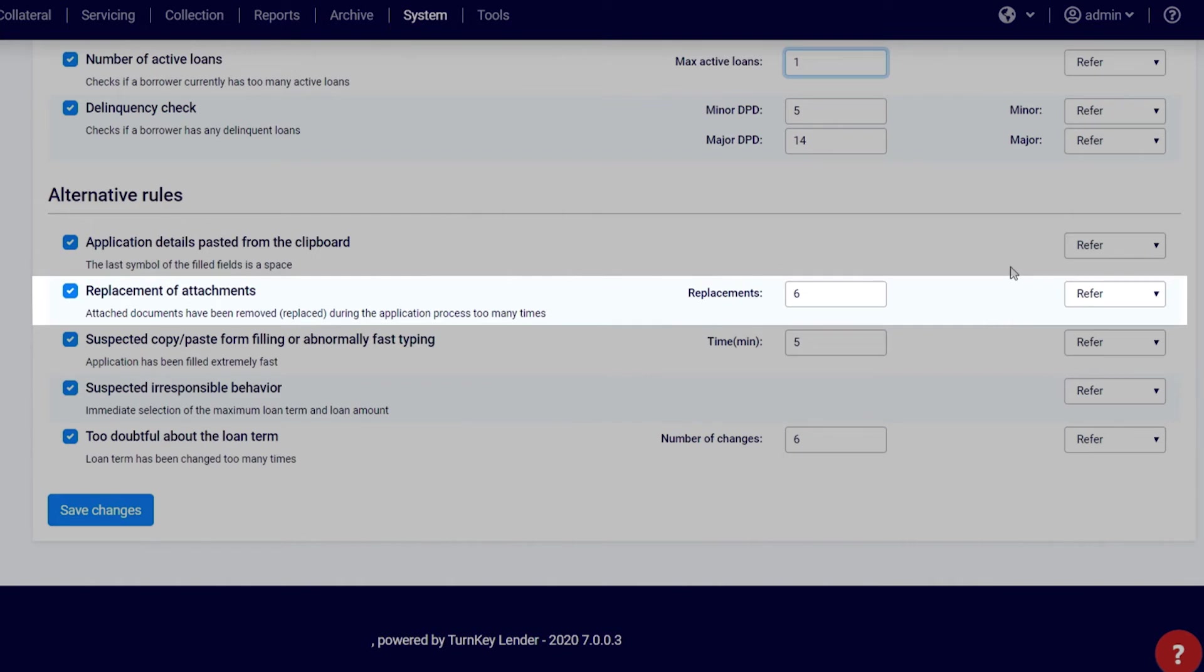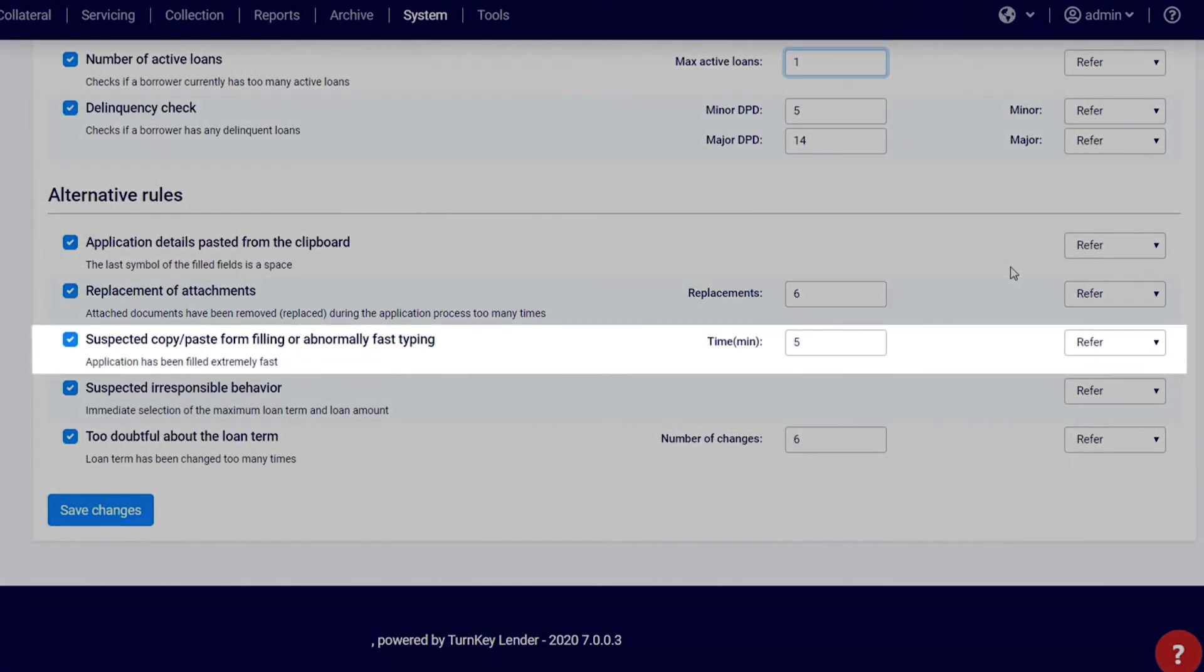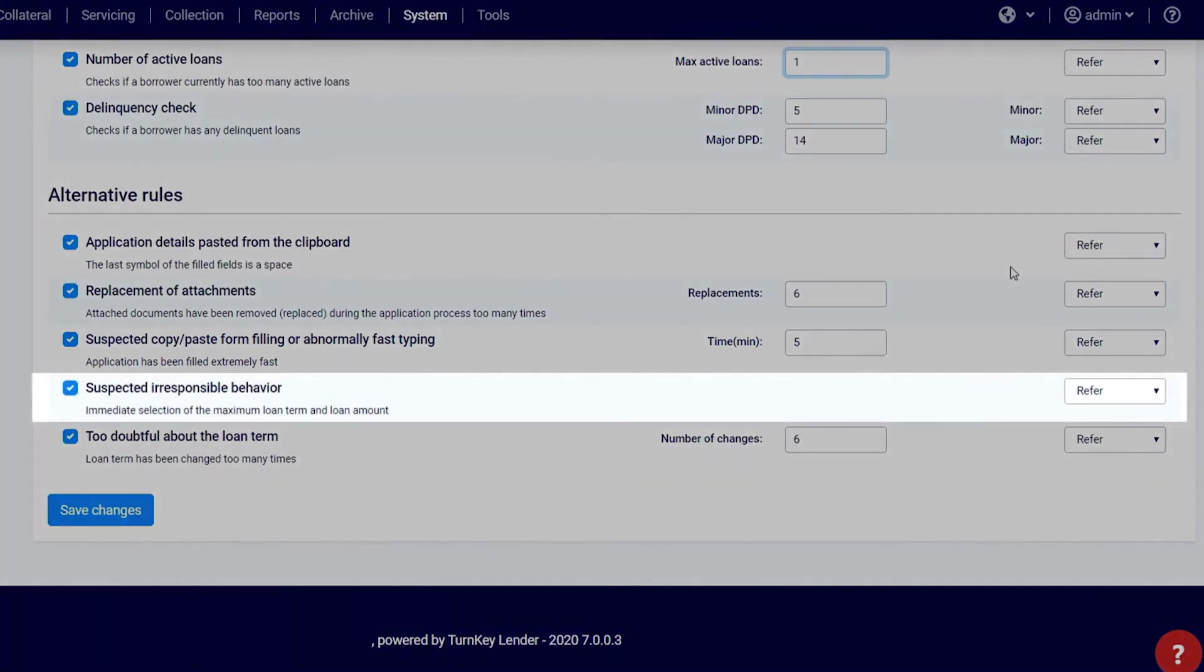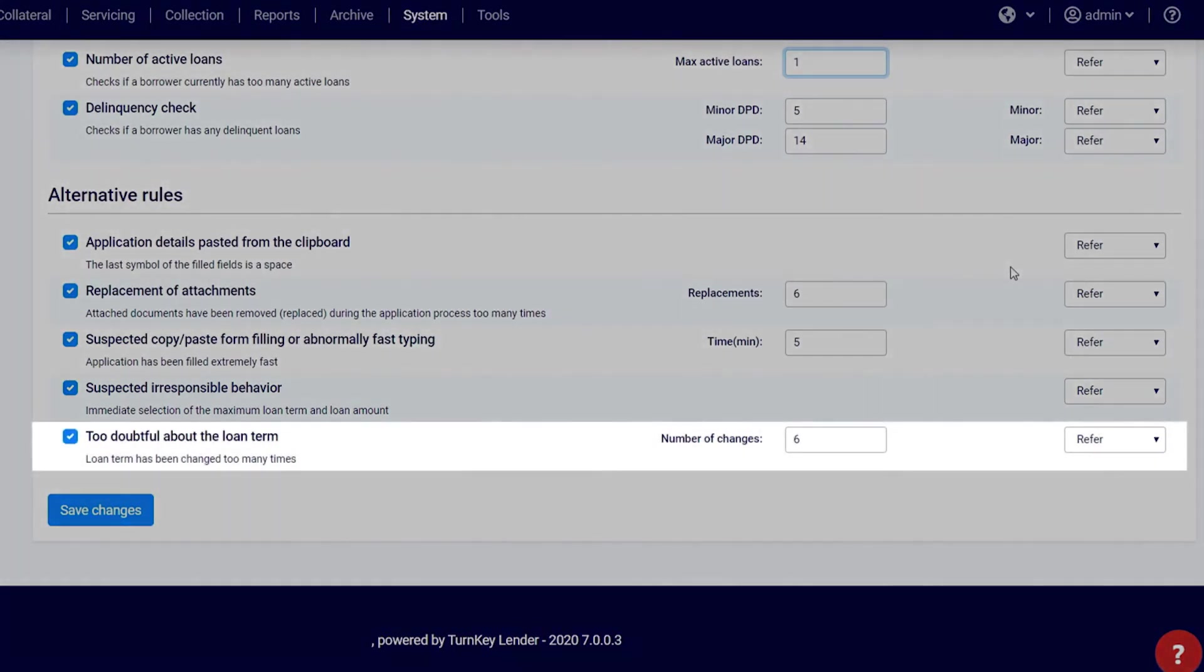Suspected copy-paste from filling or abnormally fast typing: Checks if the application was filled too fast to be filled manually. Suspected irresponsible behavior: Checks if the maximum loan term and loan amount were specified too quickly. Too doubtful about the loan term: Checks the number of times the loan term has been changed.